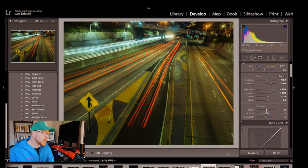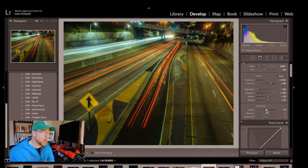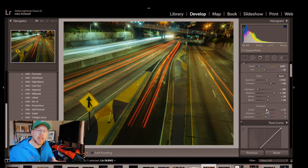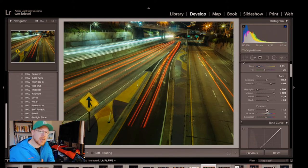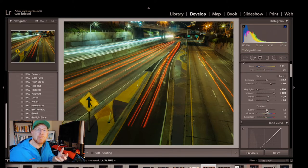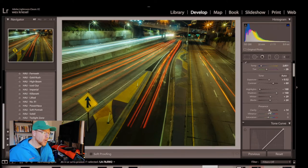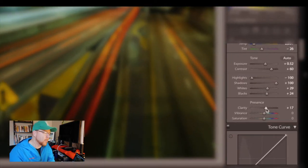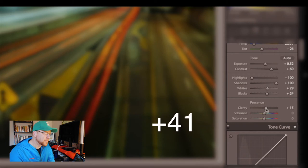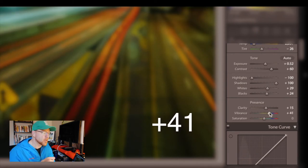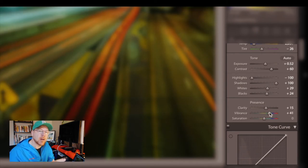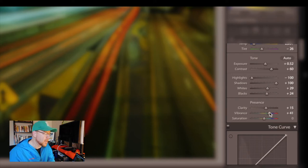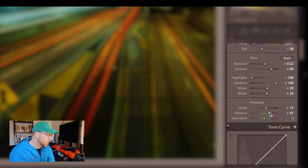Next thing we're gonna do is take our clarity and bump up the clarity to 15. This has the effect of adding more light back into the photo. Then we're gonna touch the vibrance and make that 0.41. Now you'll see on the saturation we're gonna dip it down to about negative 14 and start to desaturate the photo just a little bit.